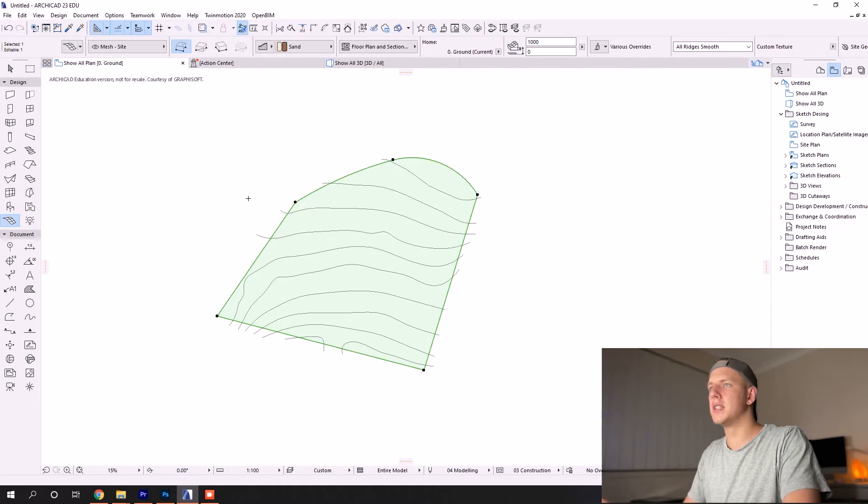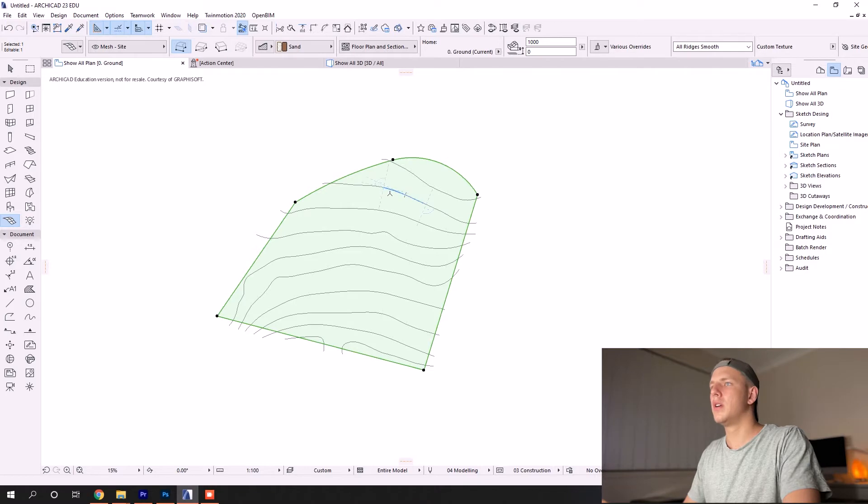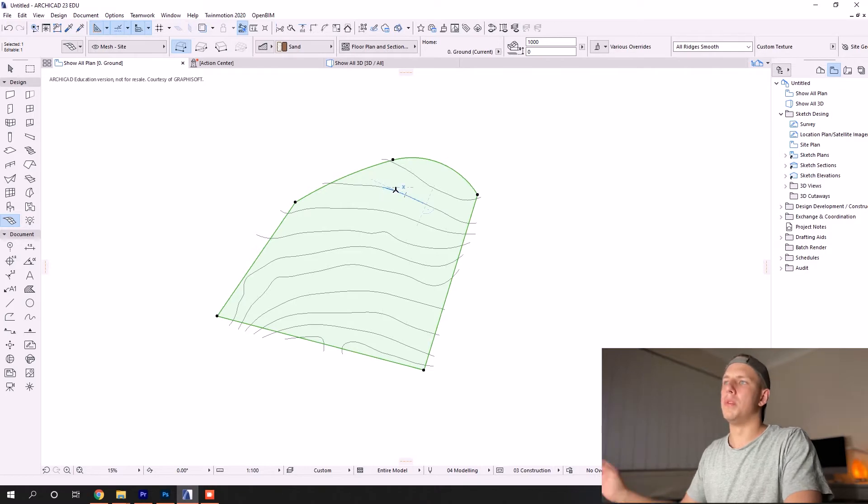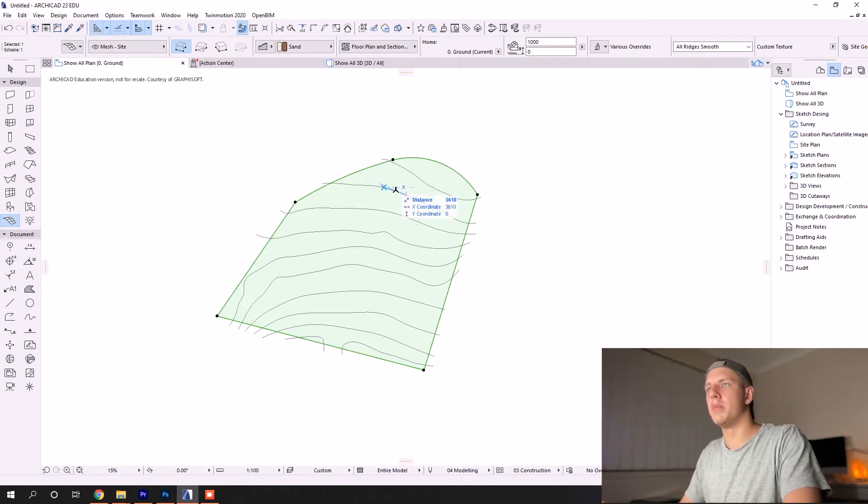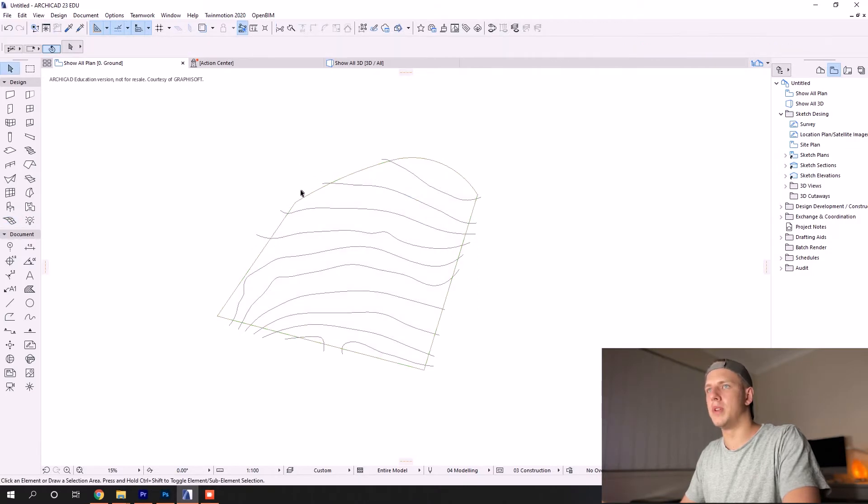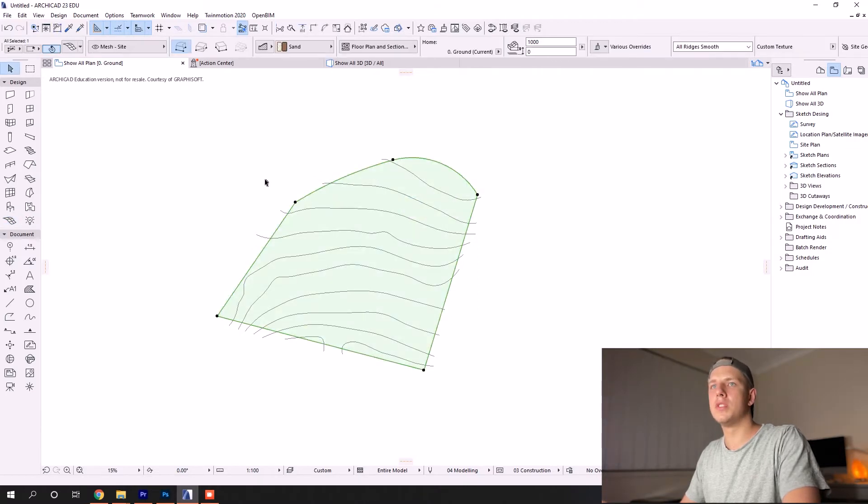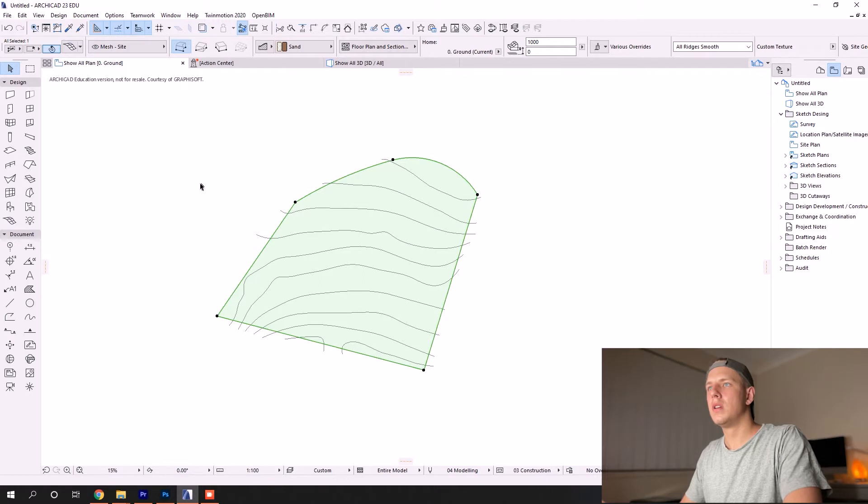The magic wand tool is used for a variety of different things. In this case, it's going to transfer the line work and drop nodes onto our mesh. If you're finding that your magic wand tool isn't coming up, it's probably because you've selected your mesh without selecting the mesh tool.